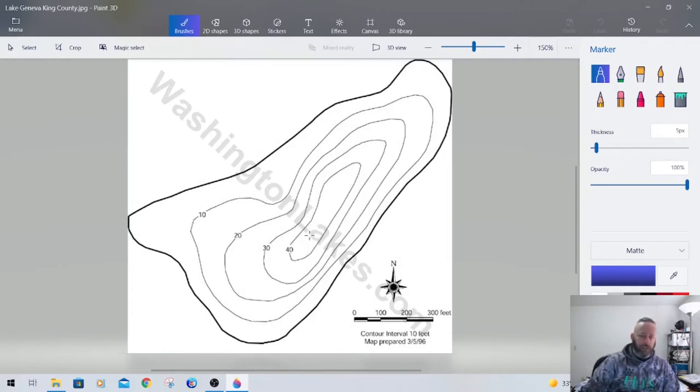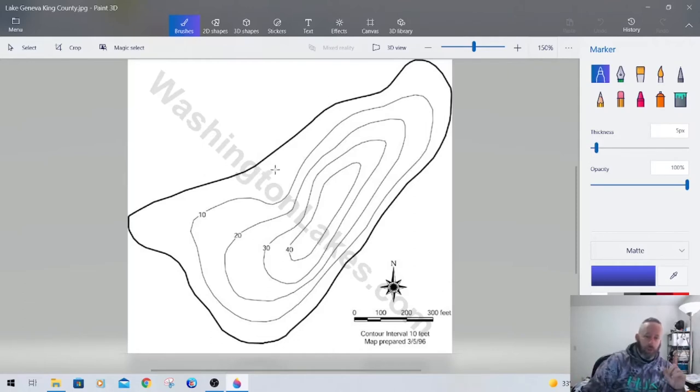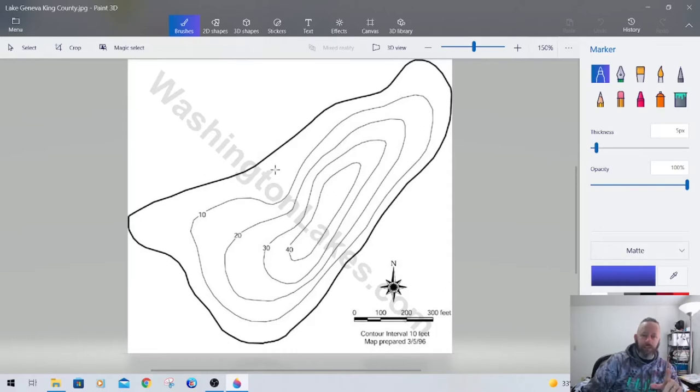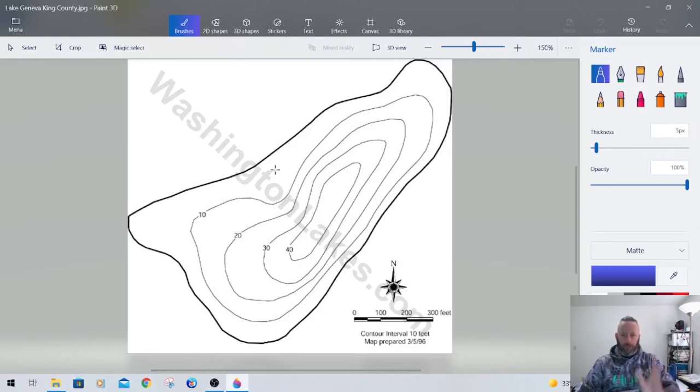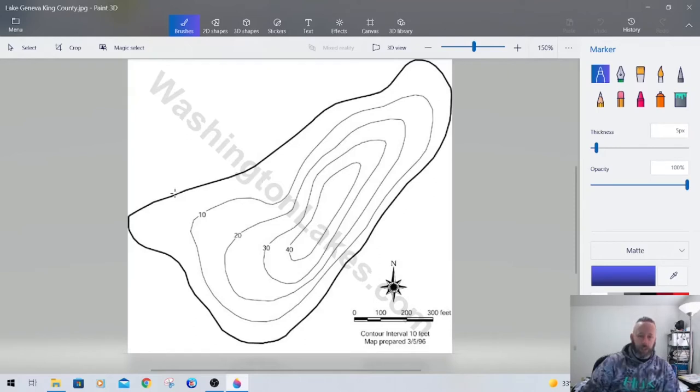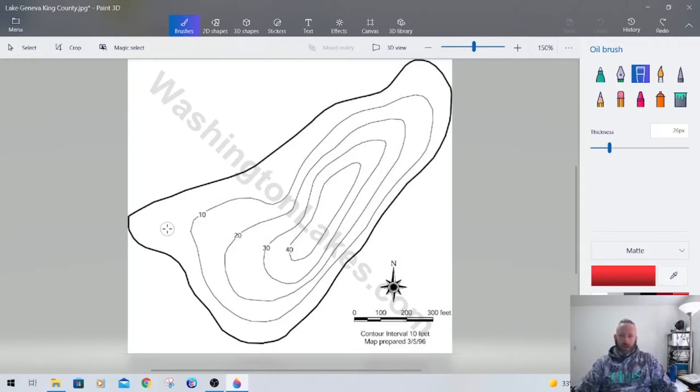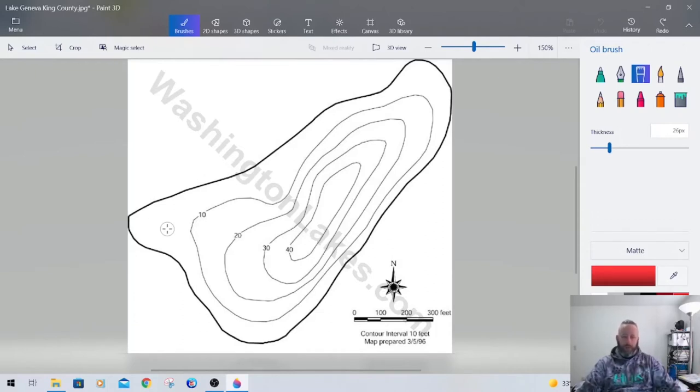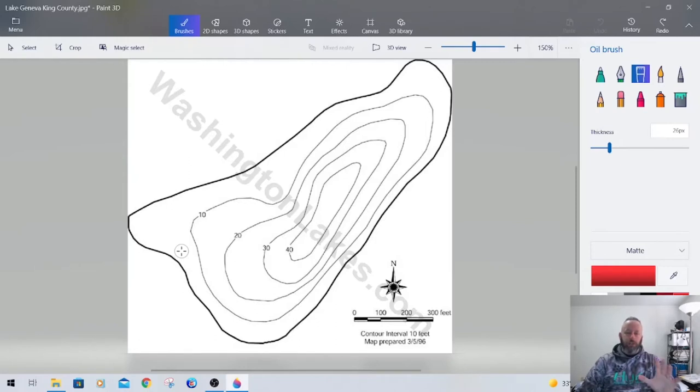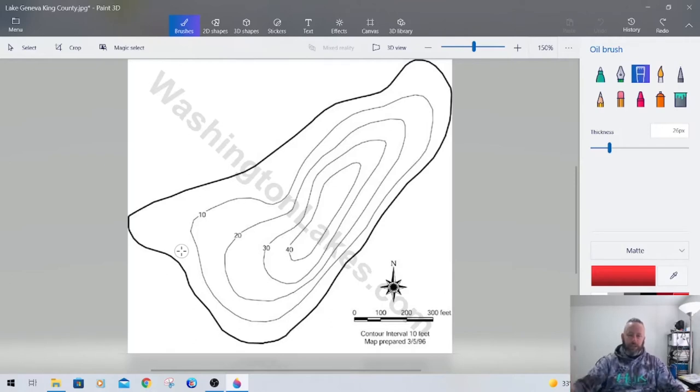When you add those two things together you end up with little high percentage areas all around a given body of water. This little map right here is pretty indicative of a lot of the small lakes that you're going to encounter. It gets to 40 feet deep. But there's just not a lot going on, it looks like a little cereal bowl.